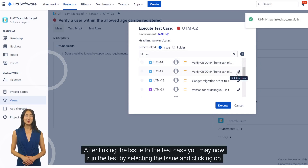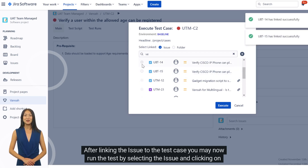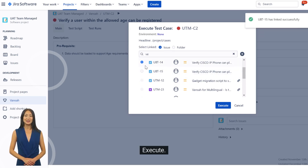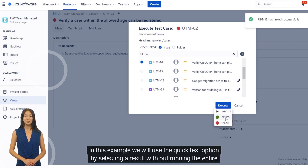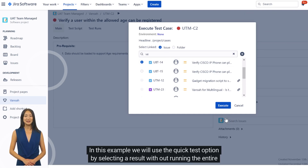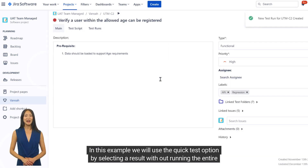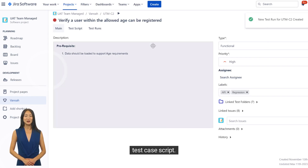After linking the issue to the test case, you may now run the test by selecting the issue and clicking on execute. In this example, we will use the quick test option by selecting a result without running the entire test case script.